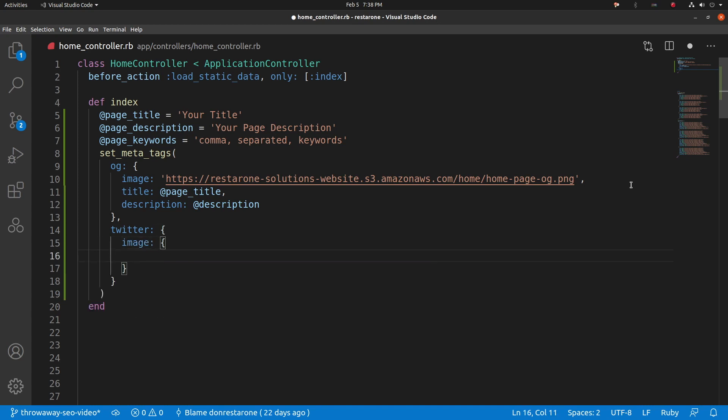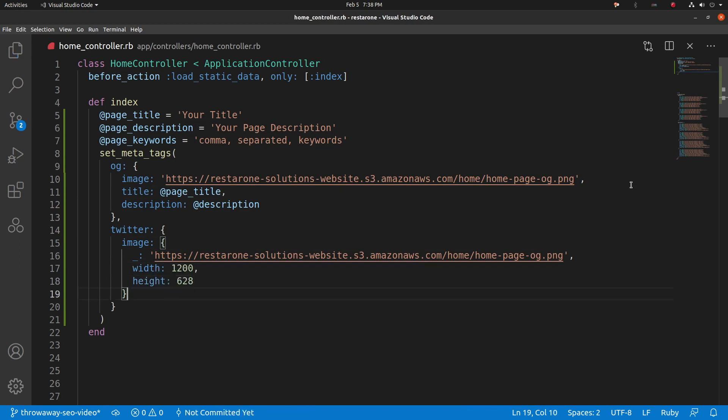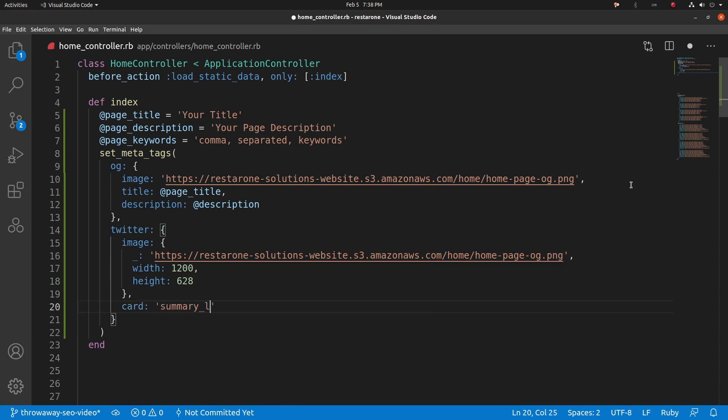For Twitter, provide the link to the preview image and specify the size so it scales responsively. Set the card type to summary large image so Twitter knows the content type and can show it accordingly.